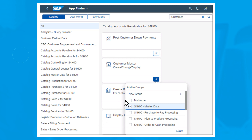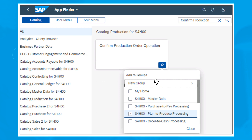Simply click on this pin. The Add to Groups menu will open. In this window, you can not only add apps, but also move them to another group or remove them from a group. To move a tile to another group, uncheck the old group and check the new group instead. To remove a tile from a group and thus from the Launchpad homepage, simply remove all checkmarks.